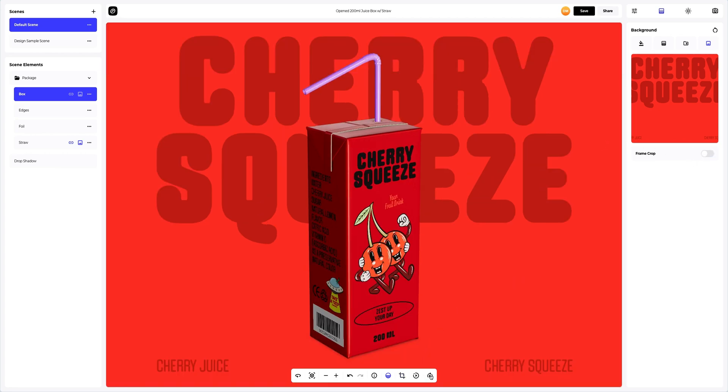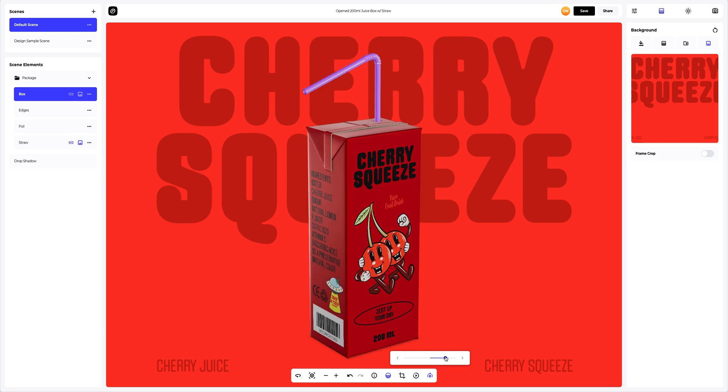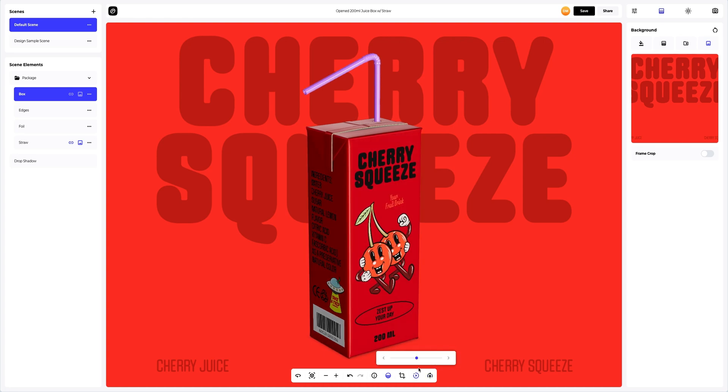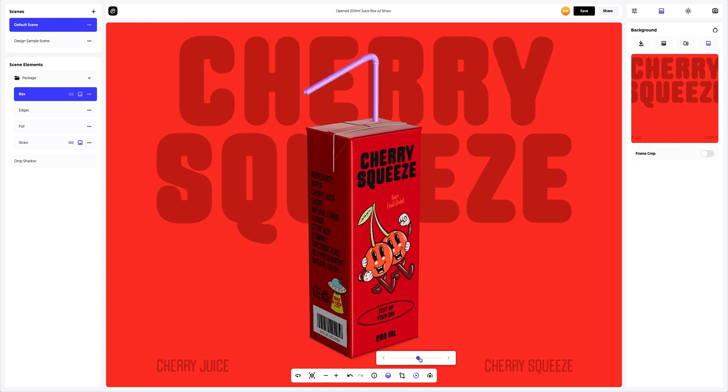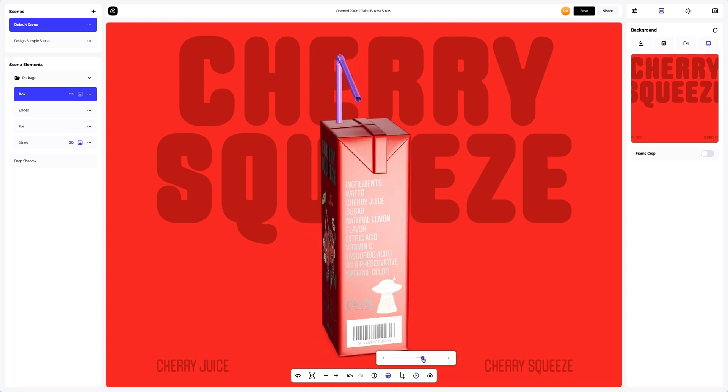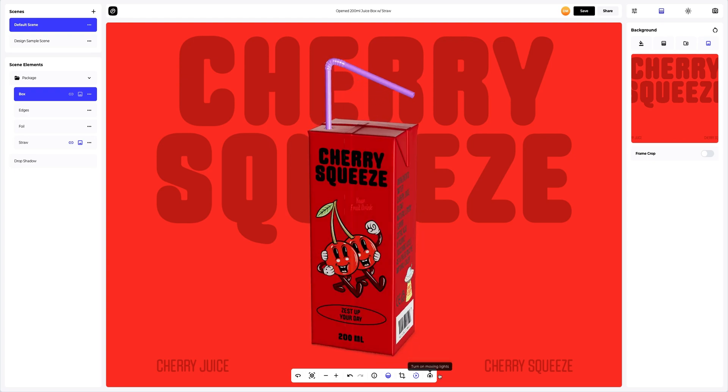You can turn on moving lights to see how the light can enhance the shape and texture of the 3D model. You can also rotate the 3D model to see how the design looks in motion.